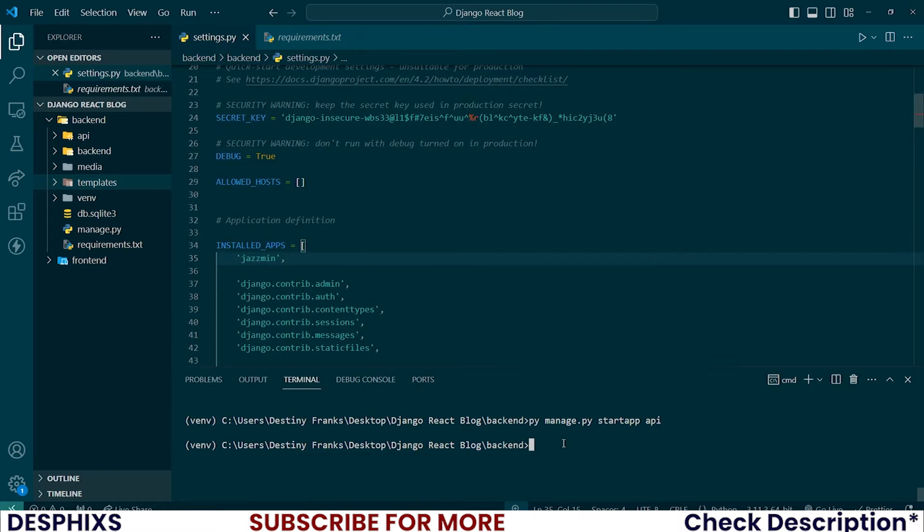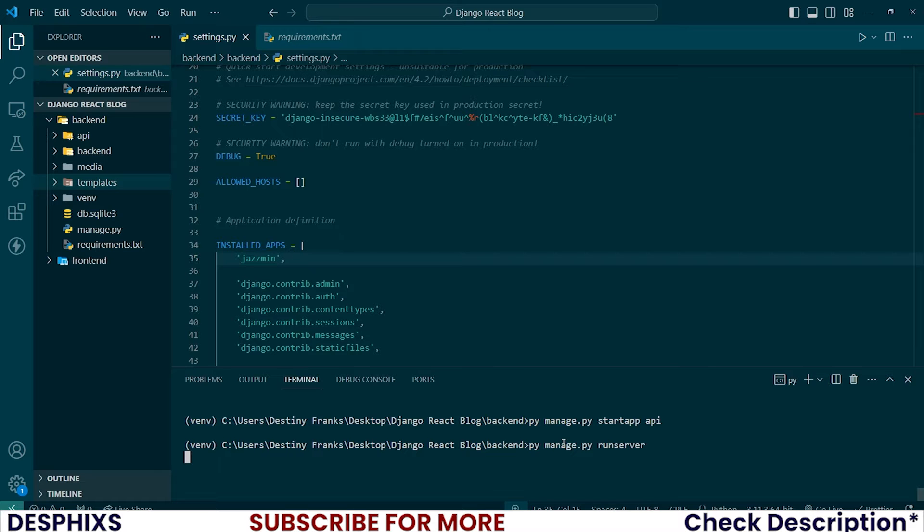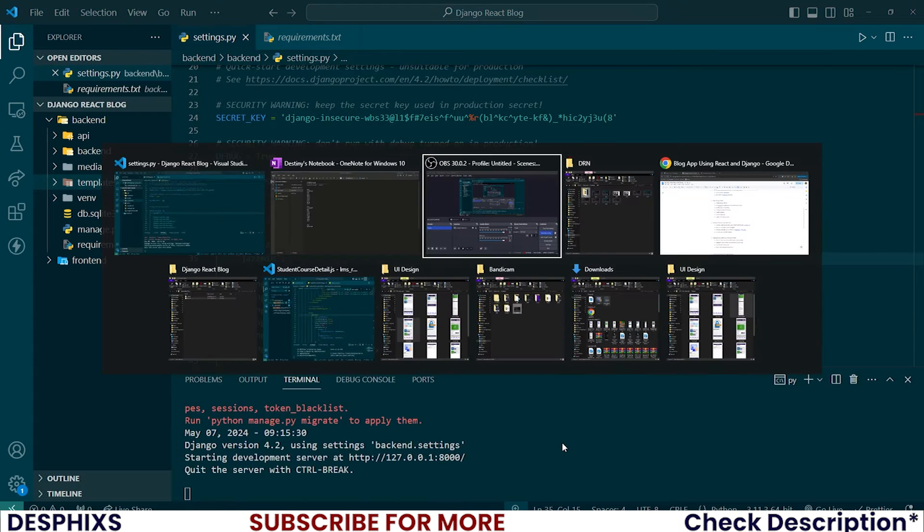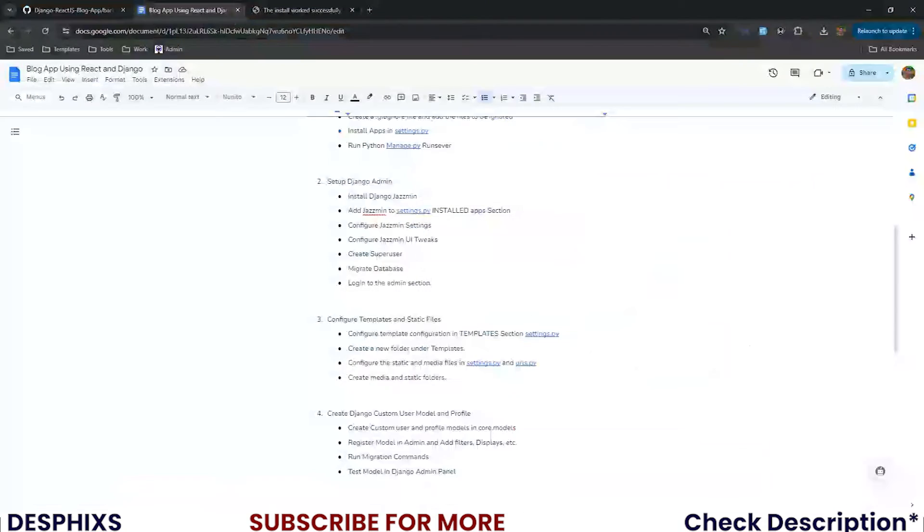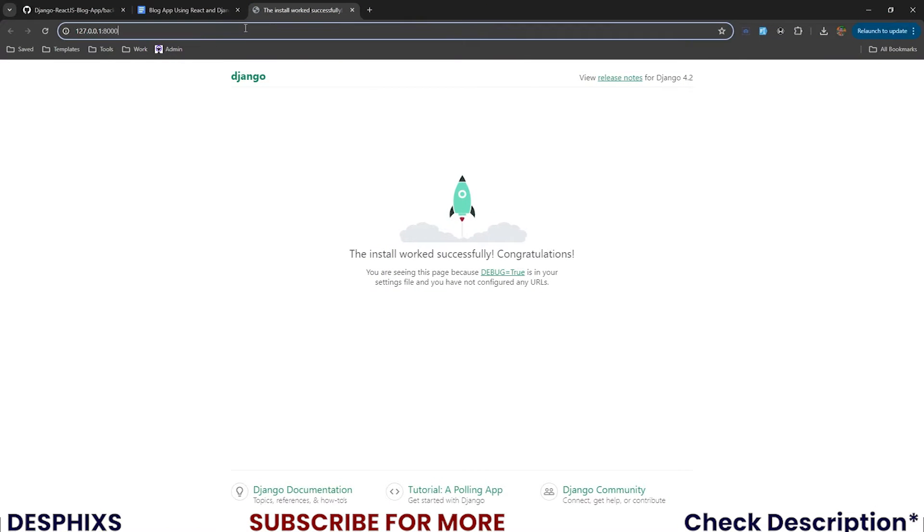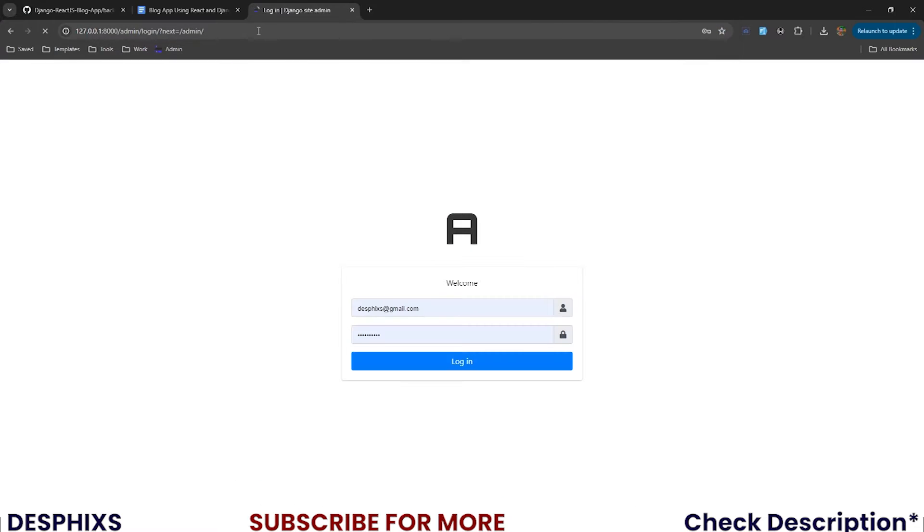Now, if you run py manage.py run server and you hop over to, let me open up my browser. You see, this is working. Now, when you come over to slash admin, you see it's opening up the admin page like this.